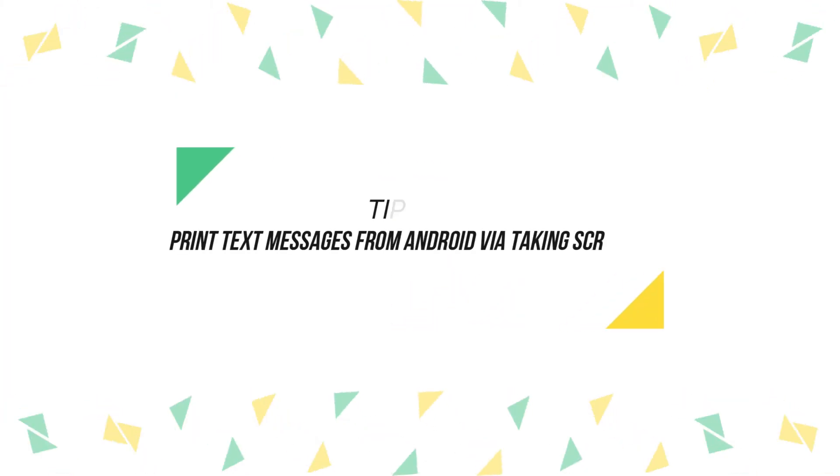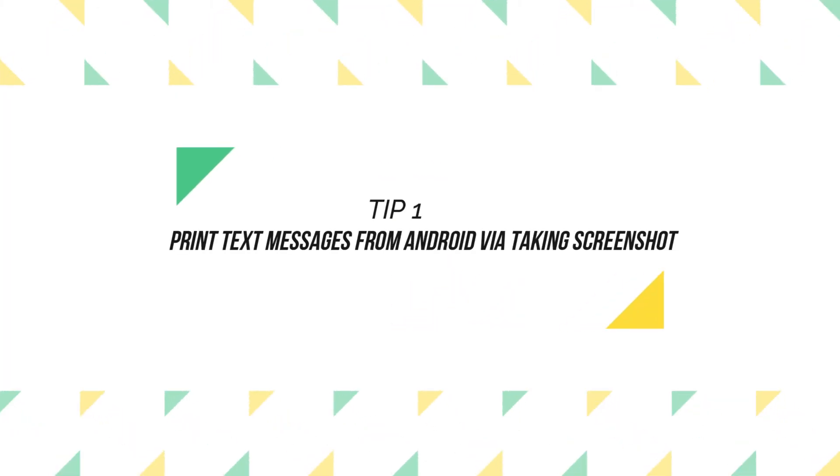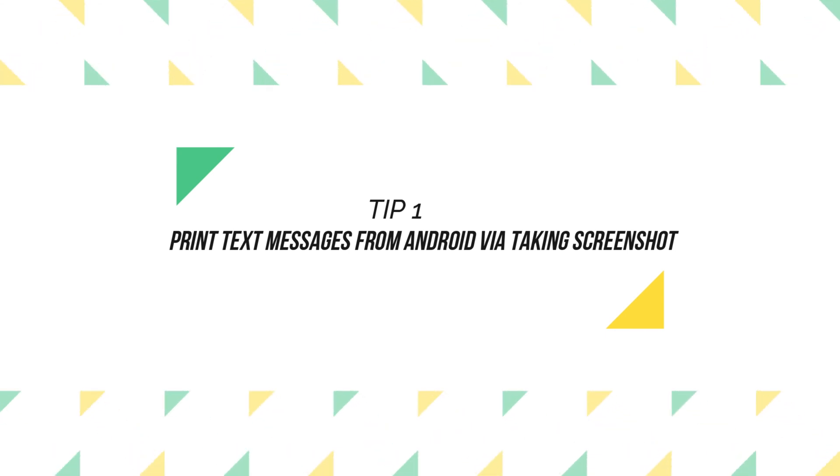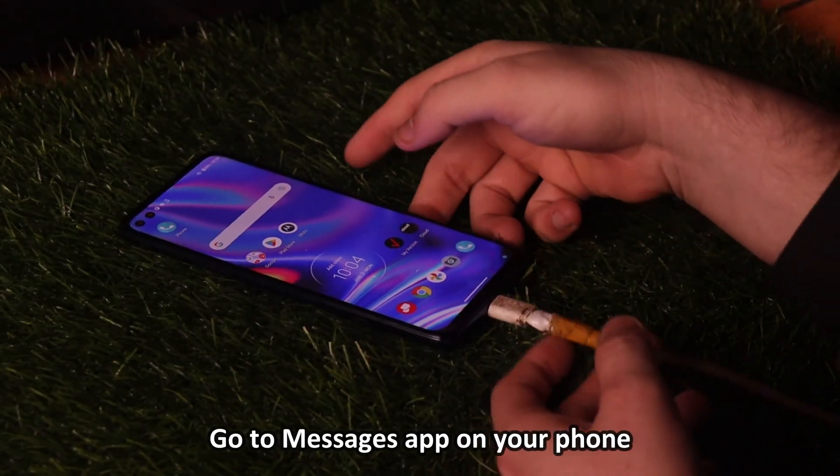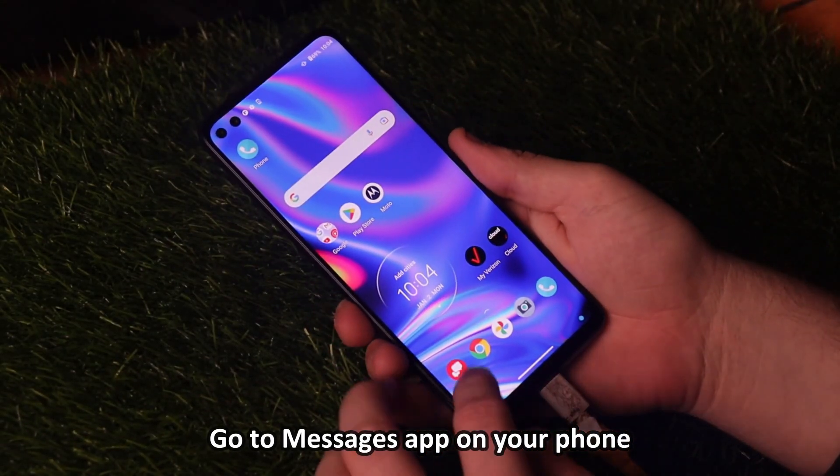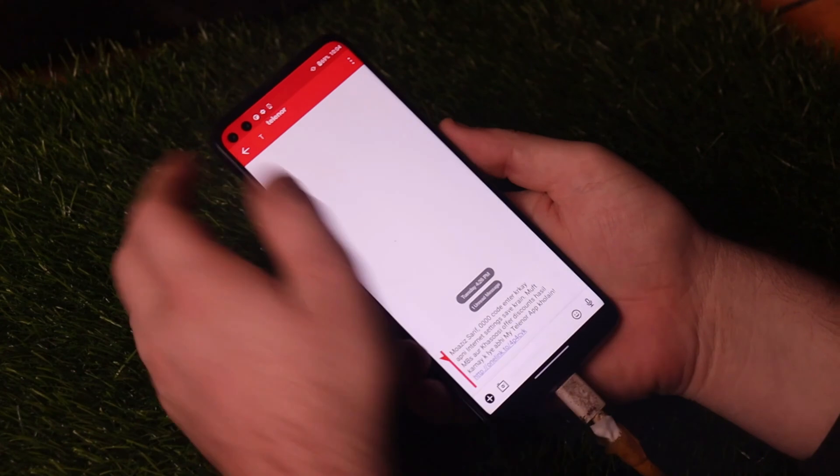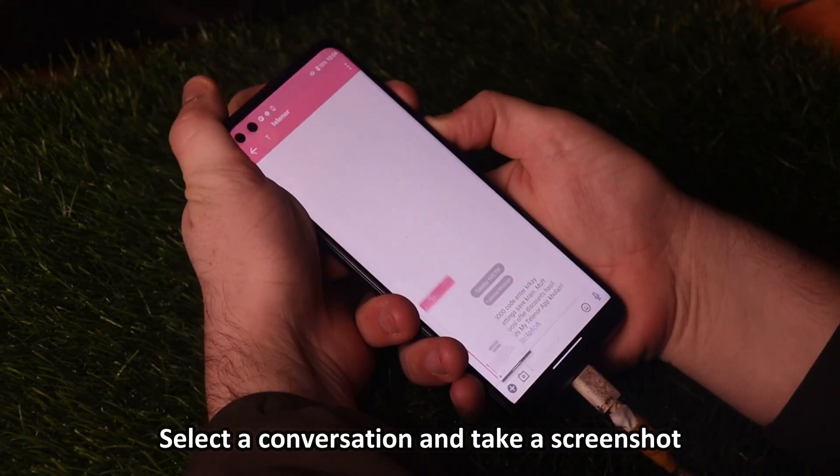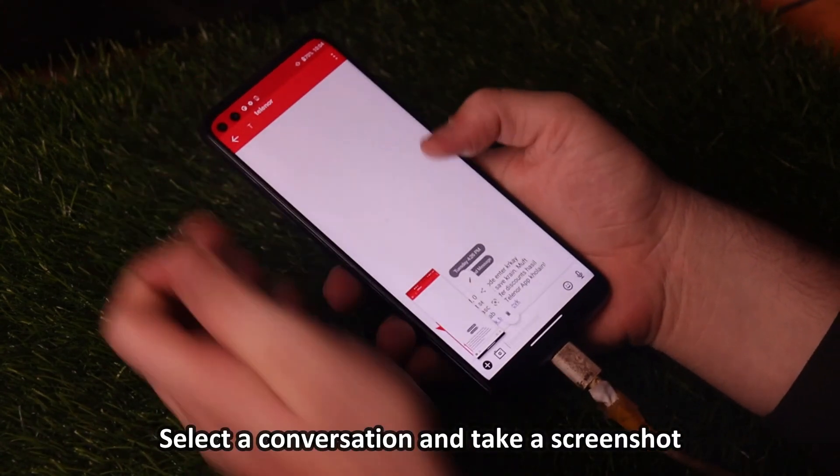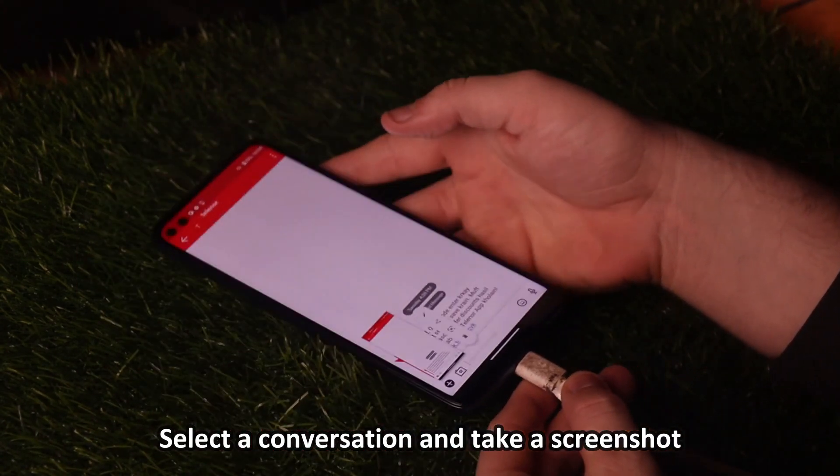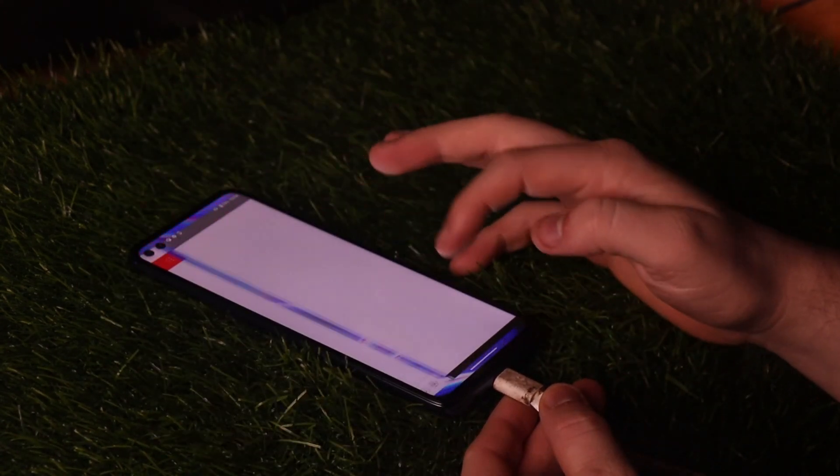Tip 1. Print text messages from Android by taking screenshot. Go to the Messages app on Android phone. Select a conversation. Take a screenshot of the conversation.